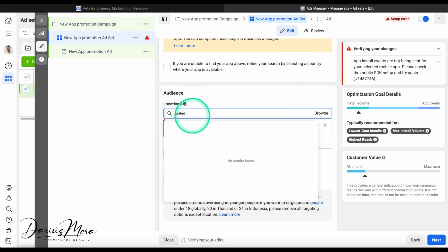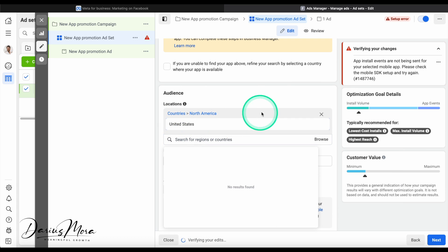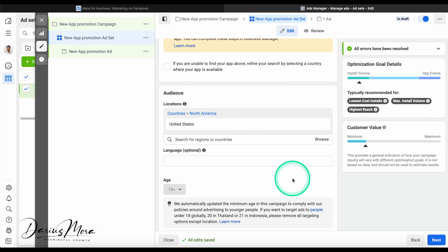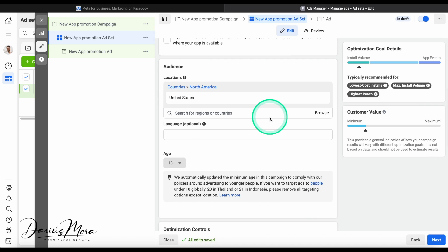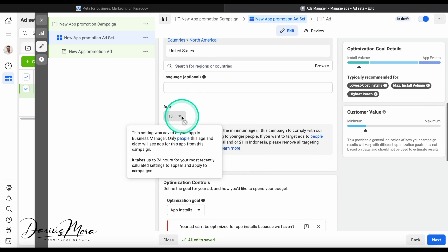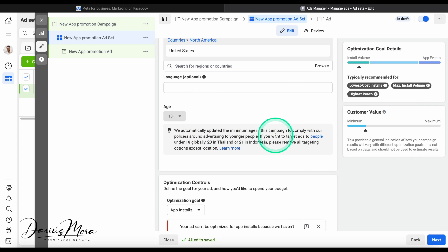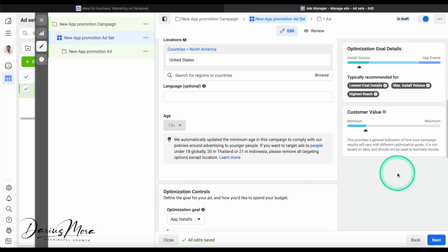We're going to go ahead and select United States as our main target group. If your app is in English, target English speaking countries. You can do US, Canada, UK, Australia, for example. It is up to you, you know best where your audience is from. Of course you can also choose a language but not necessary. Normally you can also choose an age range, but in here it's done automatically. The minimum age has already been set up to comply with the advertising policies.